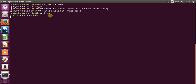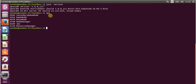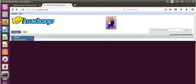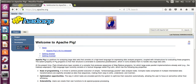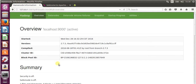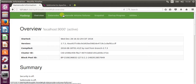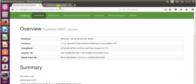I already have Hadoop installed on my system, and you can see that all nodes are working — it contains name node, data node, node manager, resource manager, everything is working fine. My Hadoop UI interface page is also up. If you don't have Hadoop yet, please go to my previous video and download and configure it.